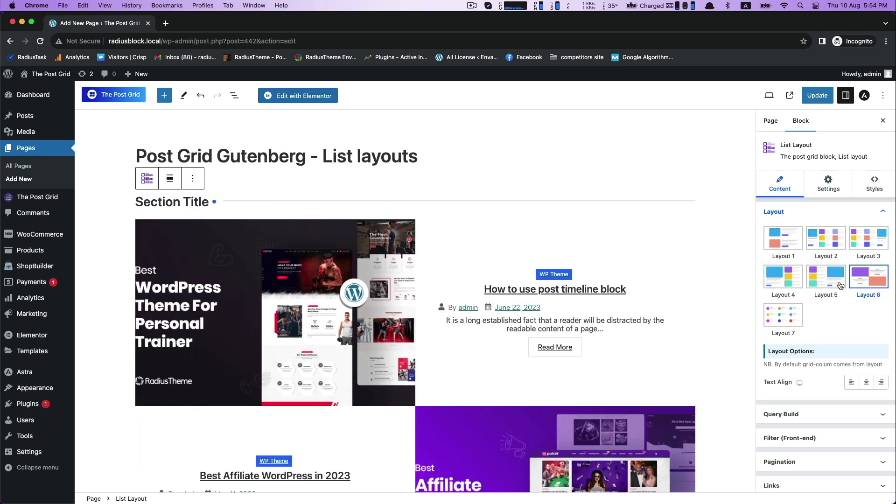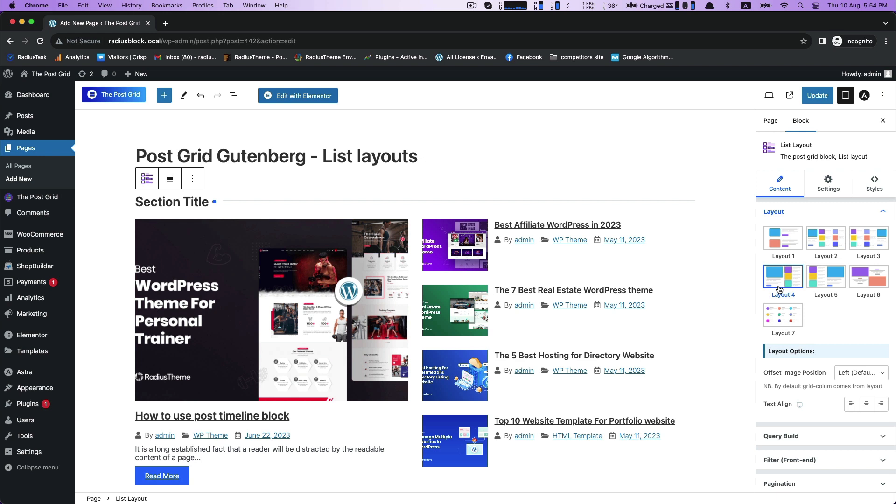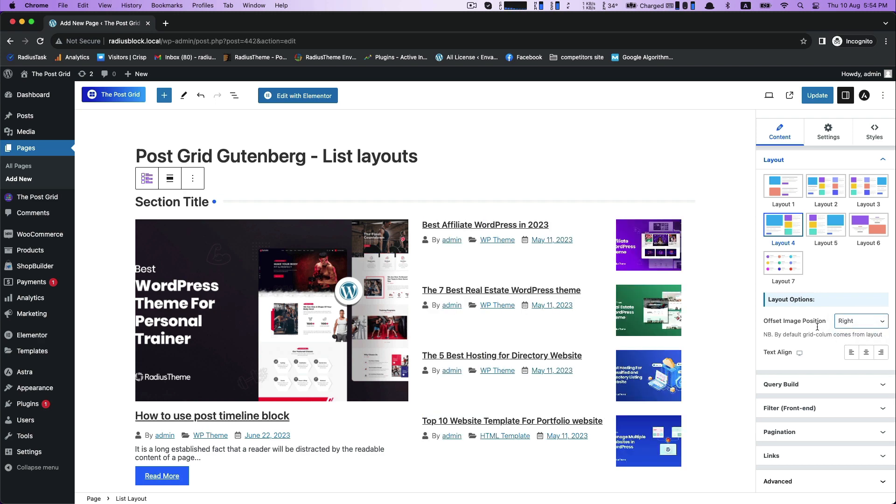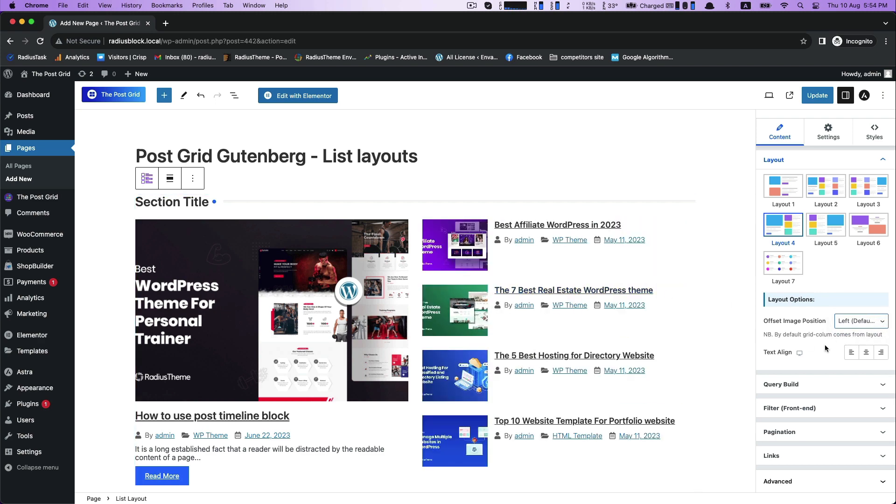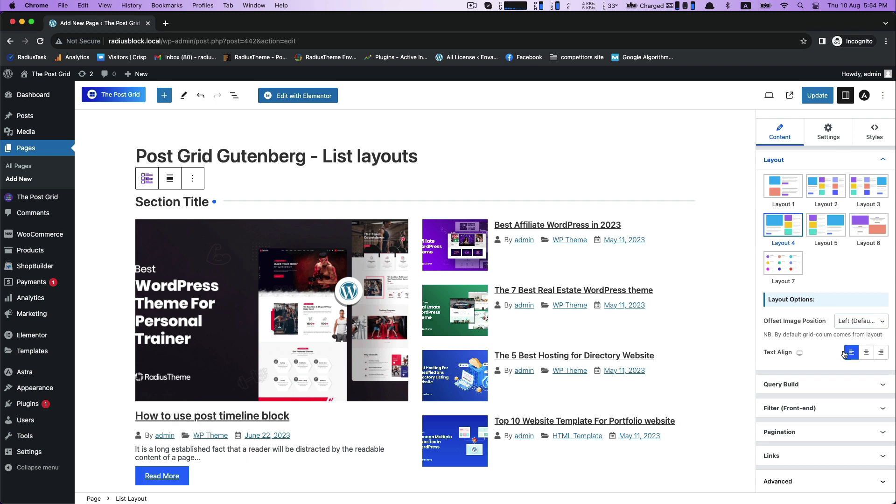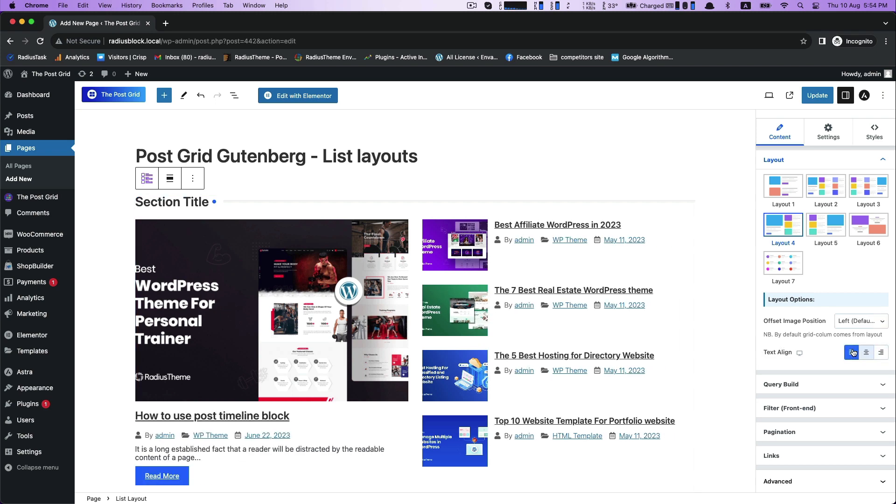Choose any one from them, what you actually want or like. Now, layout options for offset image position like right and left, then Text Align which helps text move into center, left and right.